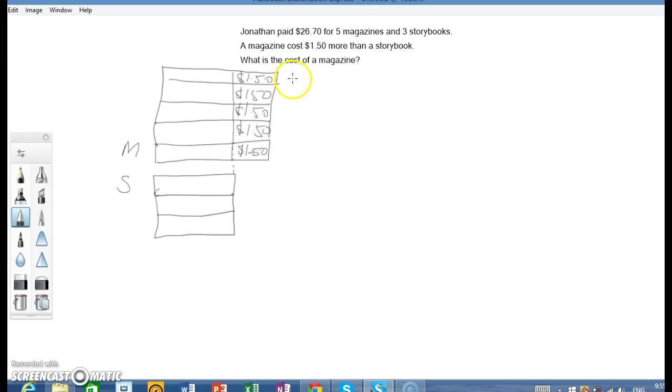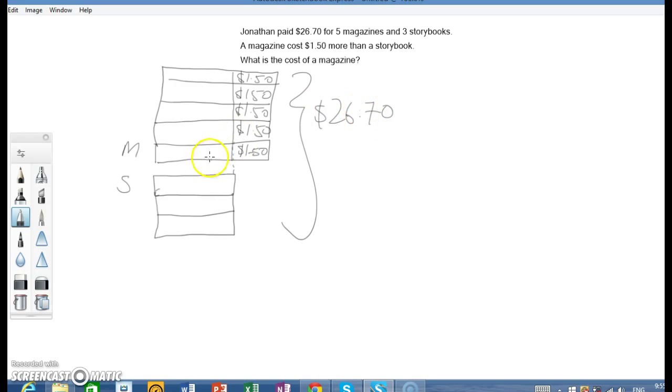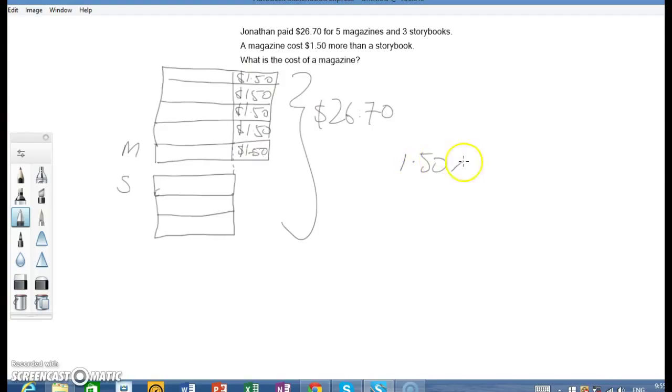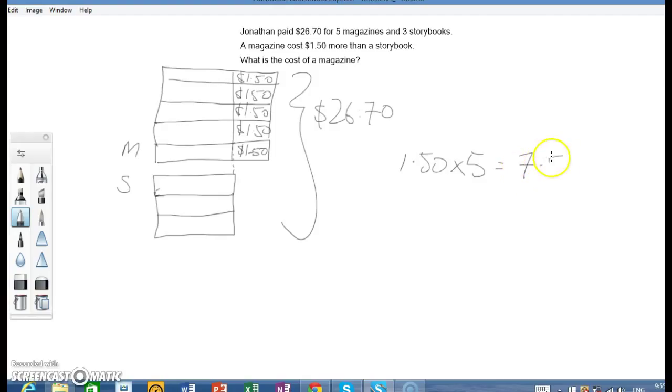Here we have a total cost of $26.70. So we can take away the whole block of $1.50, which is $1.50 multiply 5, will give me $7.50.